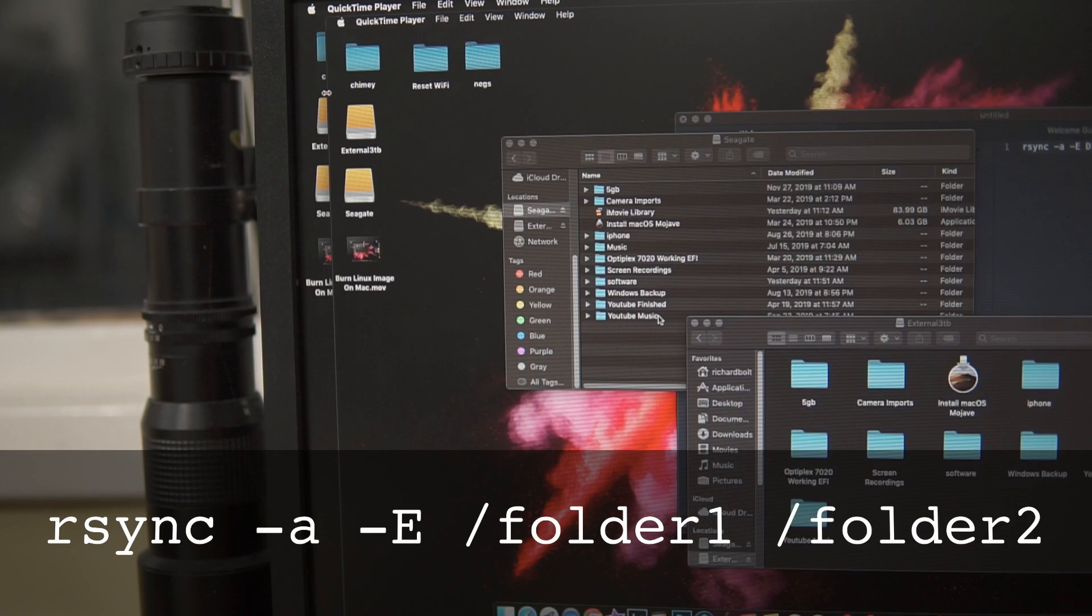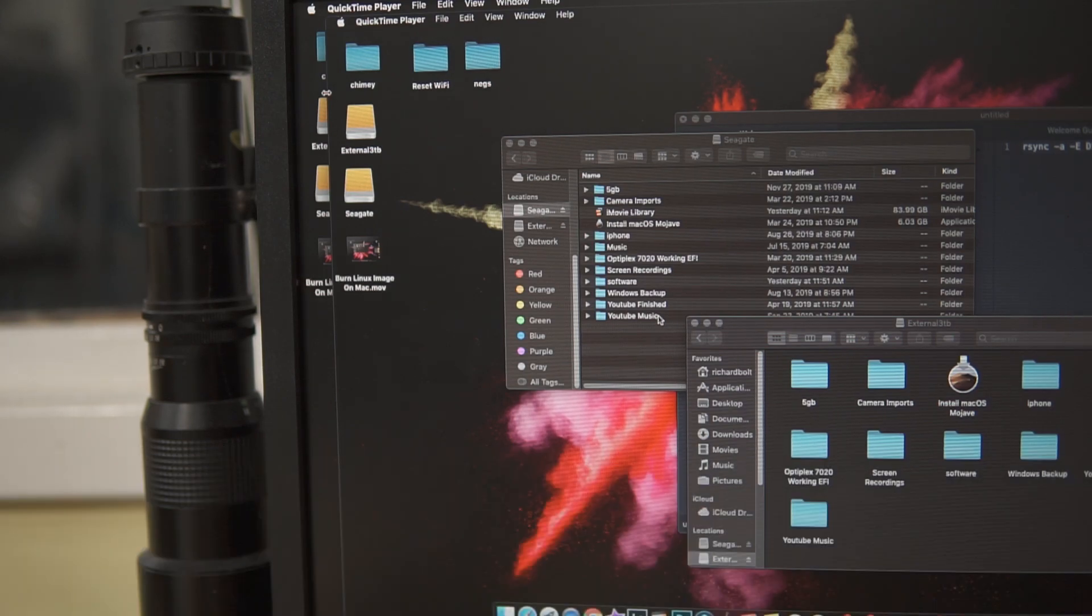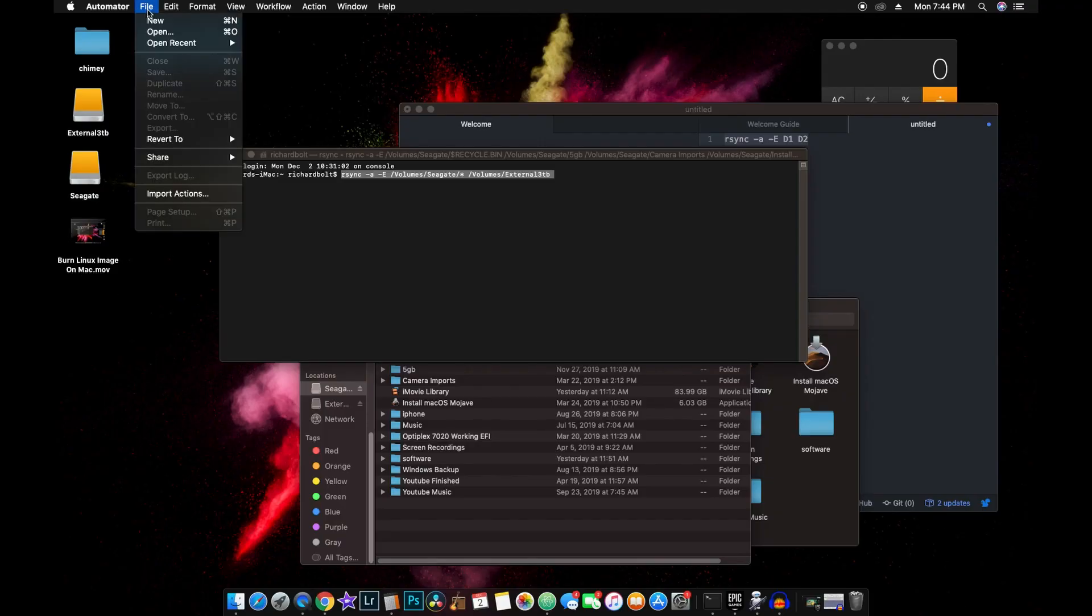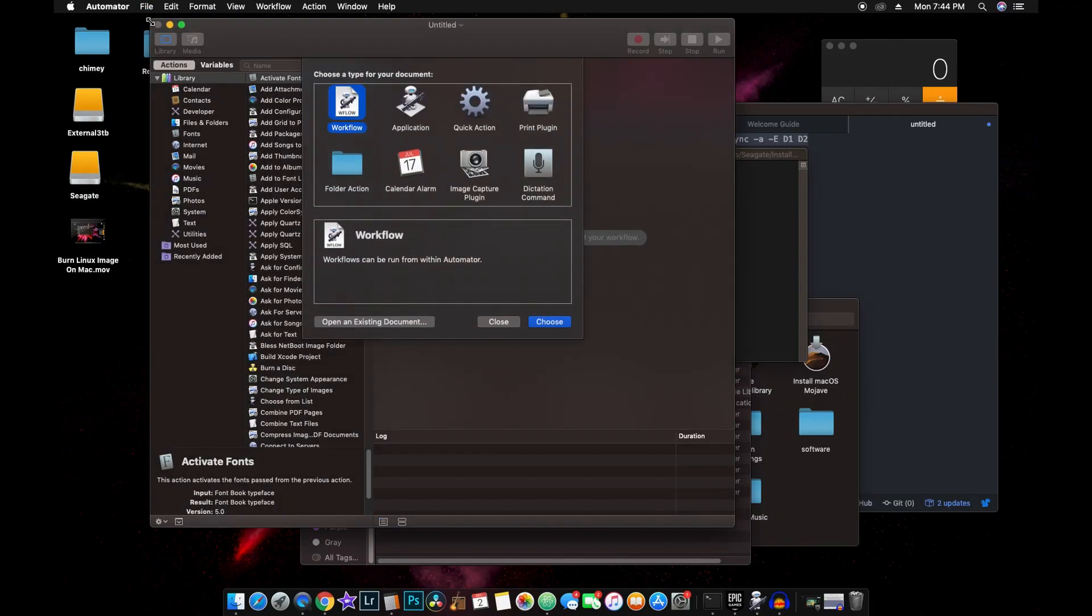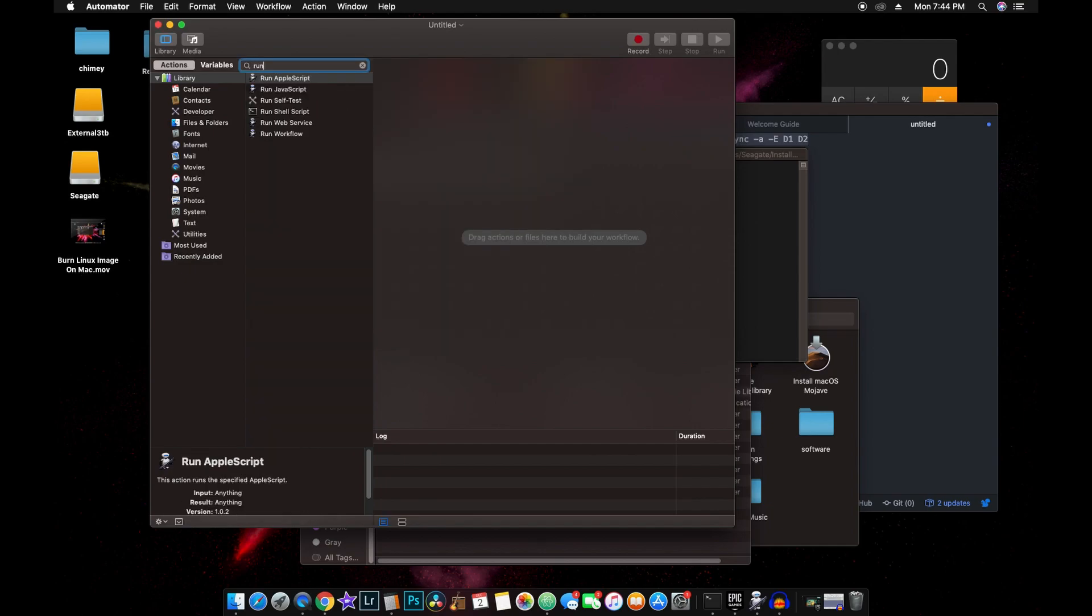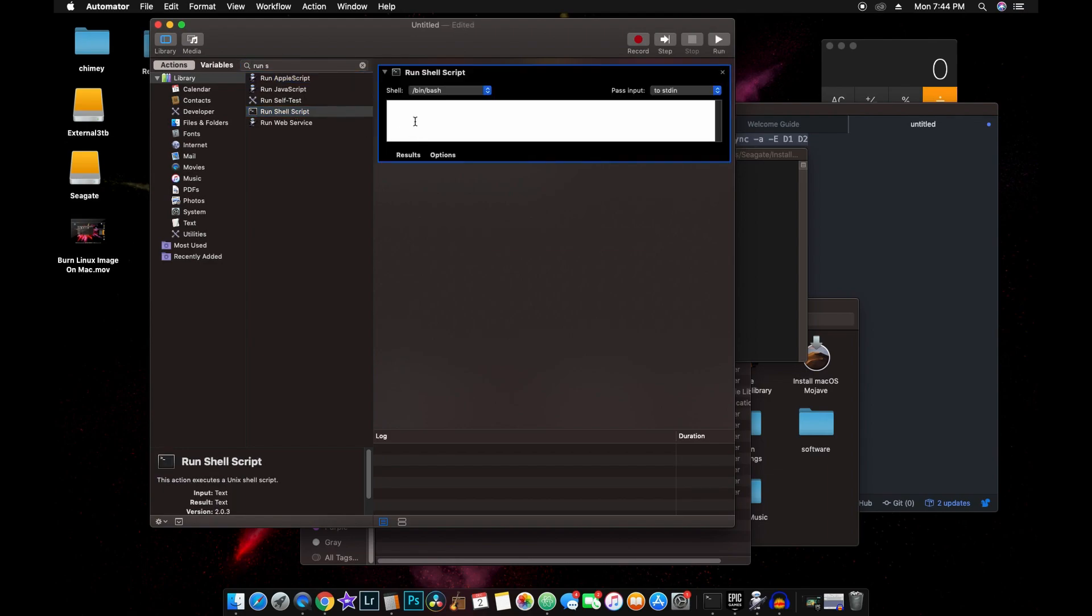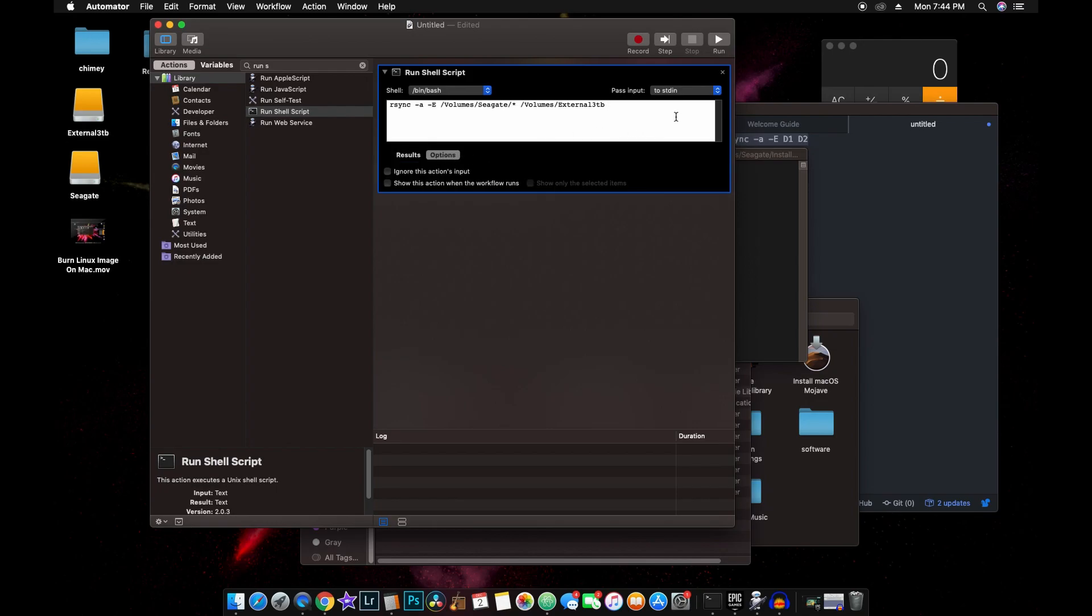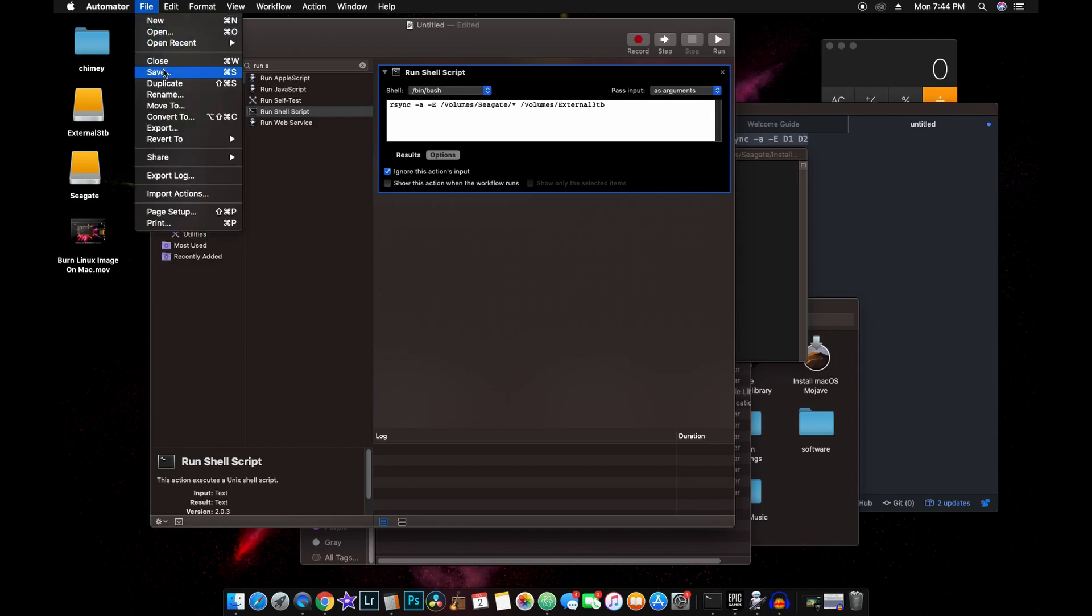So that's where we're coming up with that command line utility. Now let's go automate it. So let's do File, New, Workflow, and then we're going to do Run Shell Script. And we're going to paste our command in. And we're going to go into Pass Input as Arguments and ignore the Actions. And then we're going to go ahead and save this.